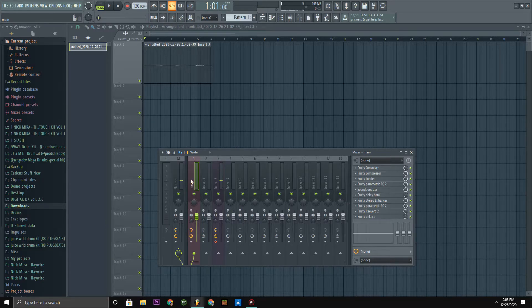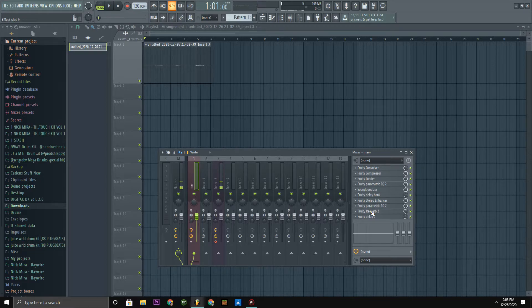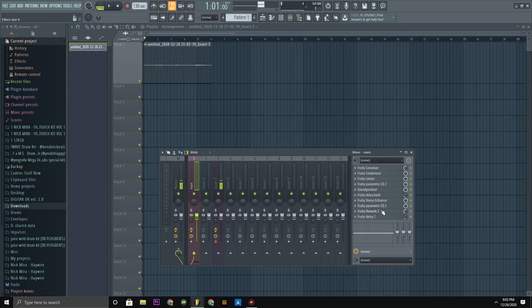Just like I did. So once you do that, find whatever reverb you use, just drown that bitch.